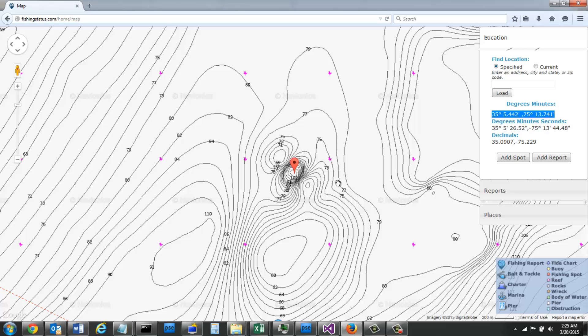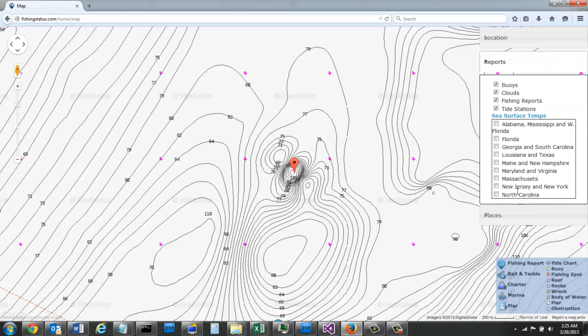Now what's really cool is taking some of this information about these different spots and then we're going to overlay the sea surface temperatures. If you're fishing offshore, you really need to be looking at the sea surface temperatures to find the fish.